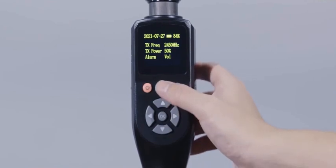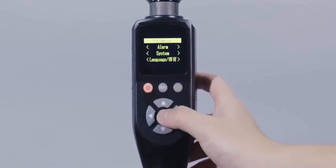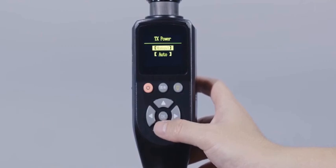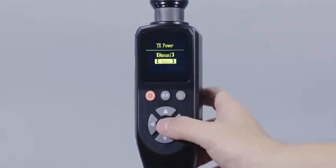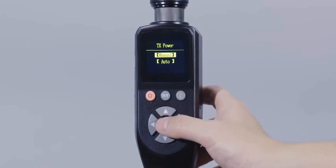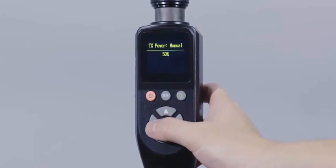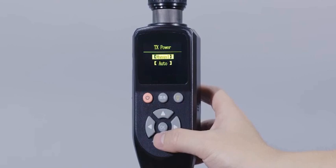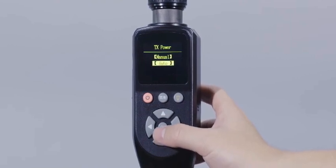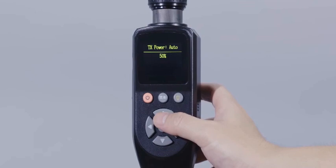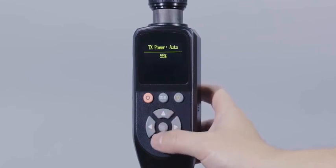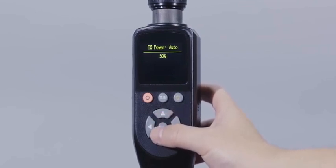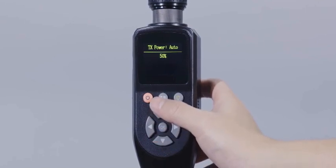Transmitting power setting refers to adjusting the current transmitting power of the device in two modes, including the manual mode and automatic mode. The transmitting power can be adjusted manually through the direction keys. In the automatic selection mode, the equipment automatically selects the appropriate transmission power according to the actual distance from the measuring object to ensure the best detection results.